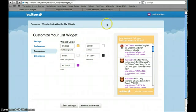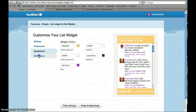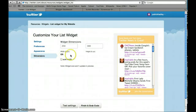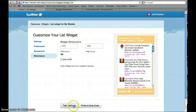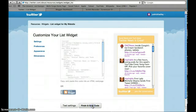So dimensions, I'll leave as is. We've tested the settings. They look okay. So I'm going to click Finish and grab code.